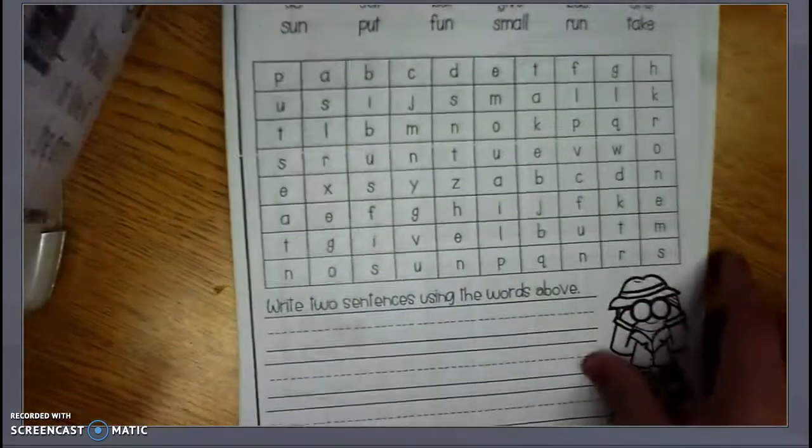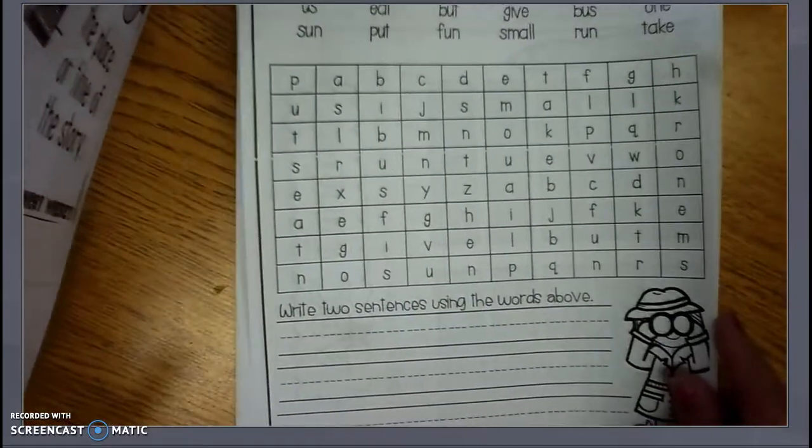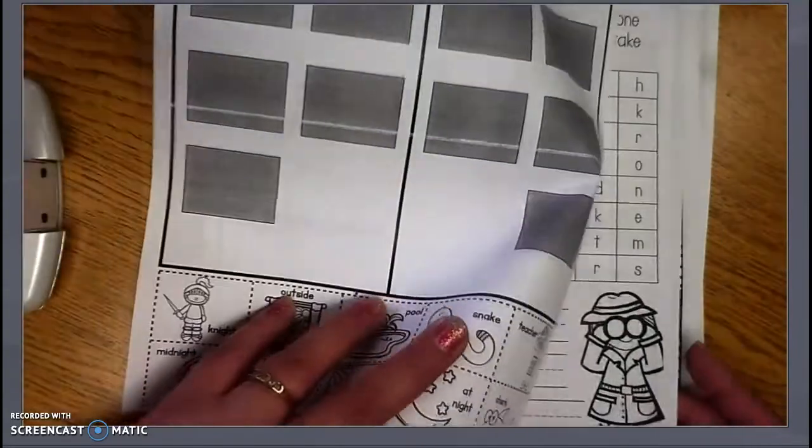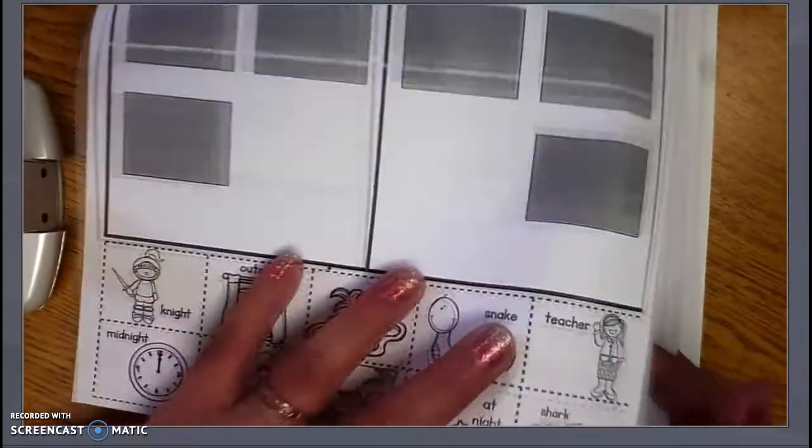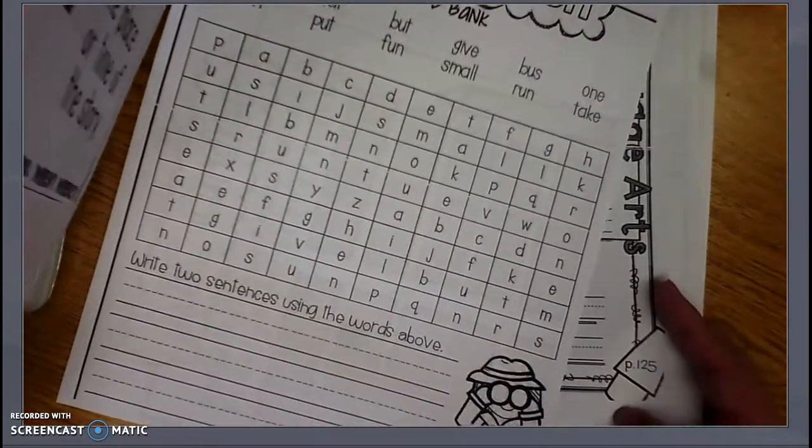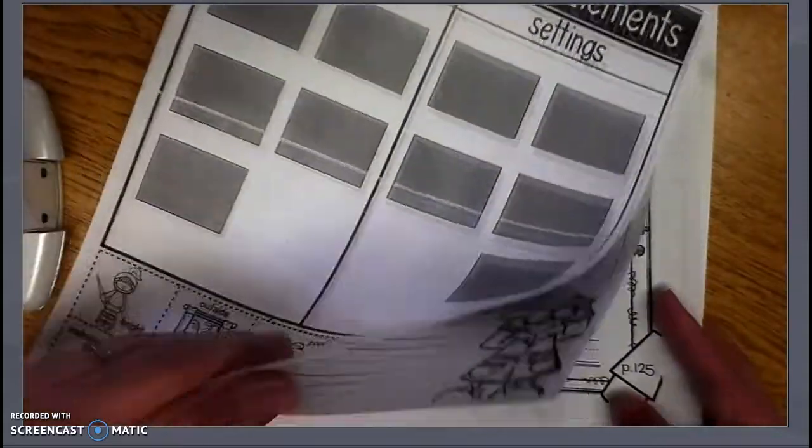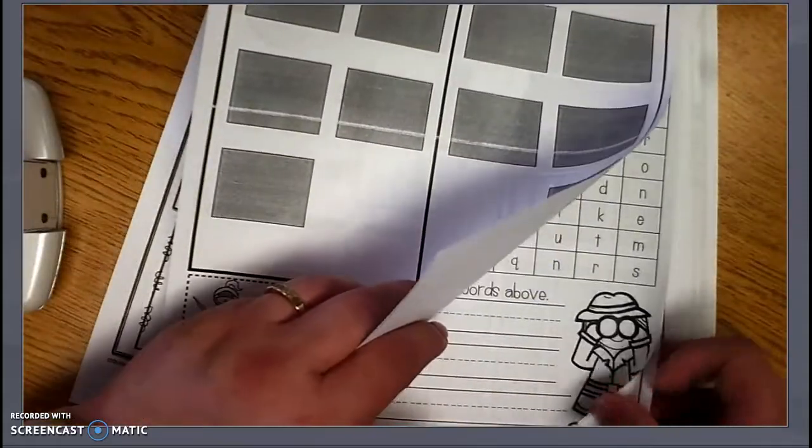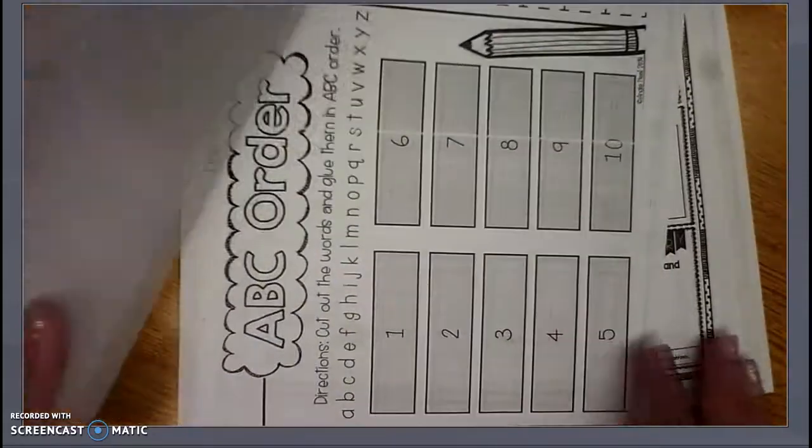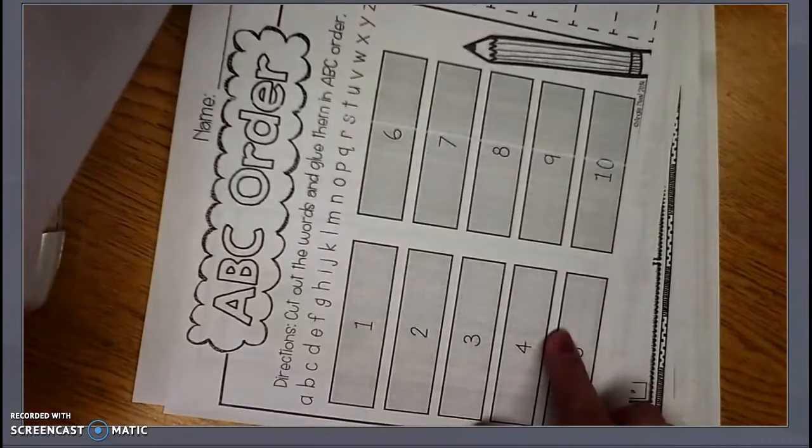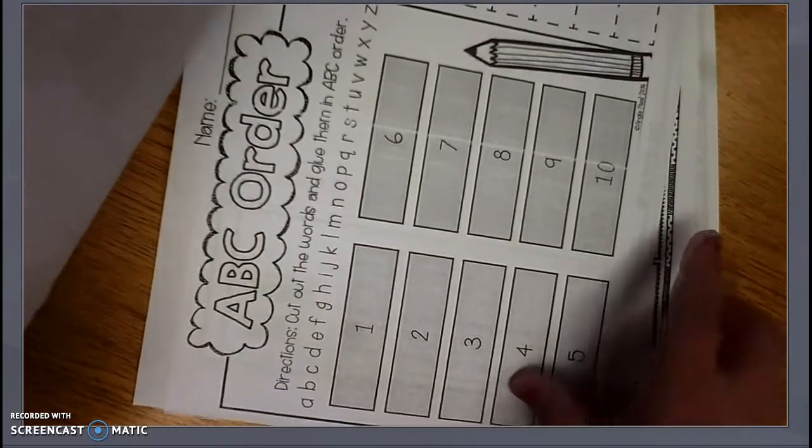Then you're going to do your spelling word search. And that is all that you're doing. Oh, sorry. No, I took that back. You're also going to do your spelling words in A, B, C order.